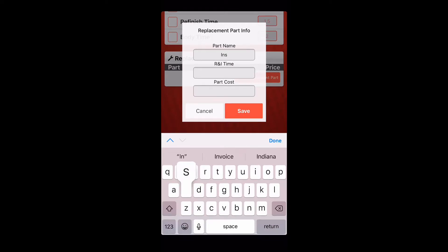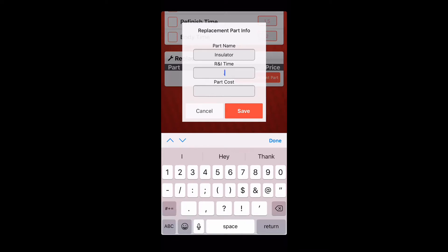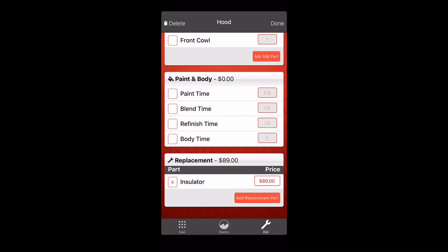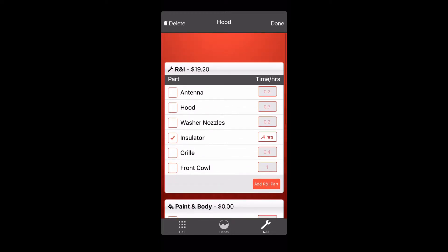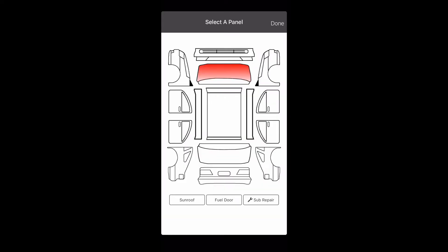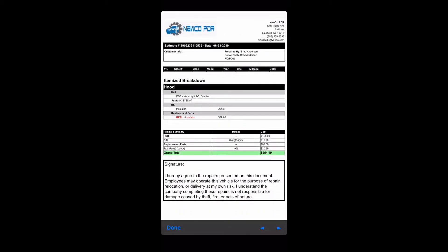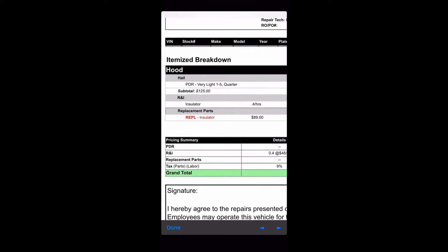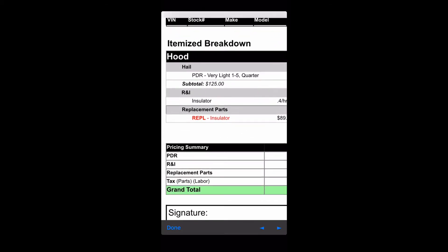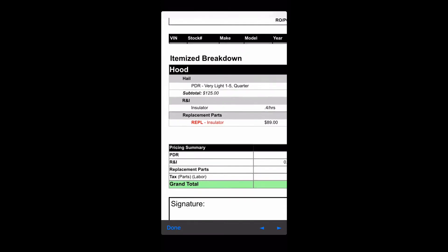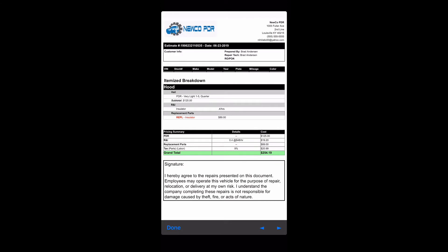Put in a part name that needs to be replaced — let's say the insulator. Set the R&I time at 0.4 as an example and the part cost at $89. Click save, go up to done, back out, and hit the preview button. As you can see, the replacement part is now shown in red so your customer can clearly see what needs to be replaced or ordered.